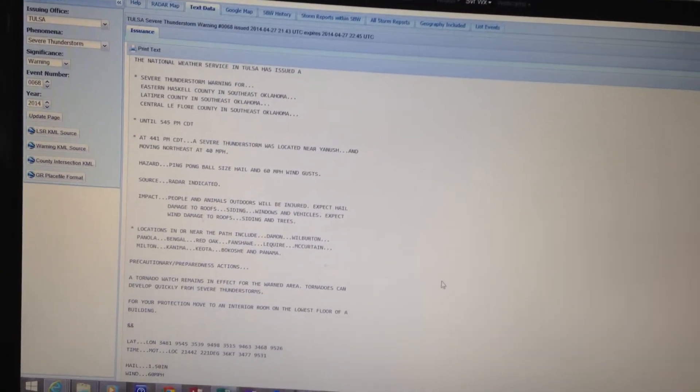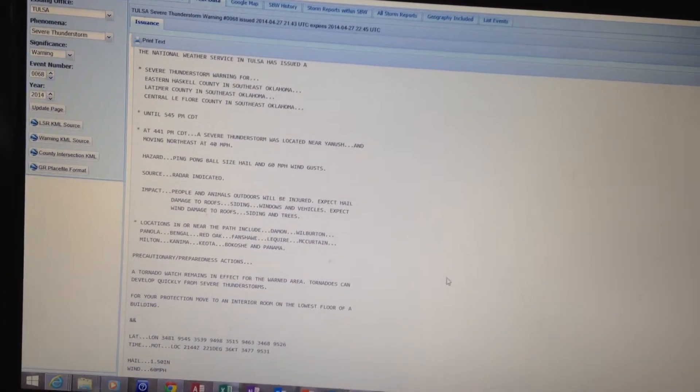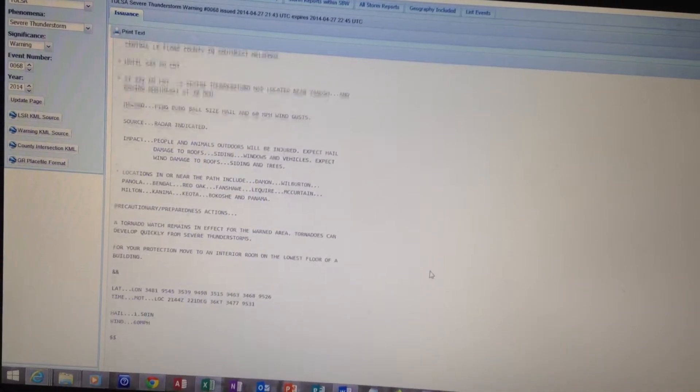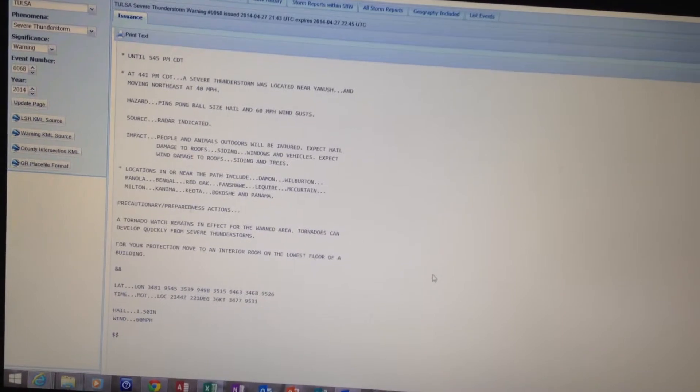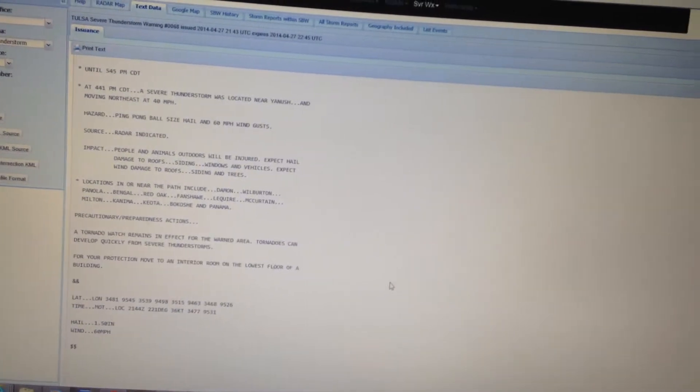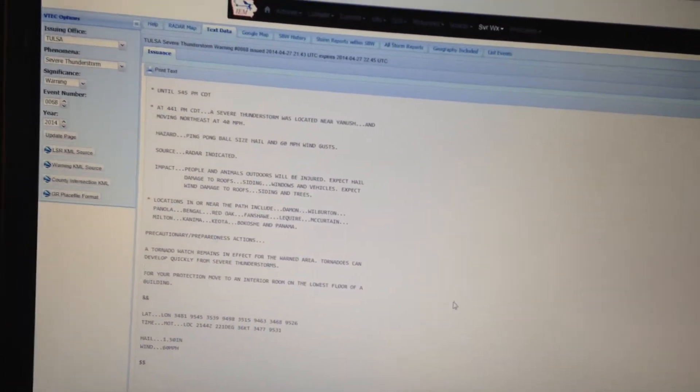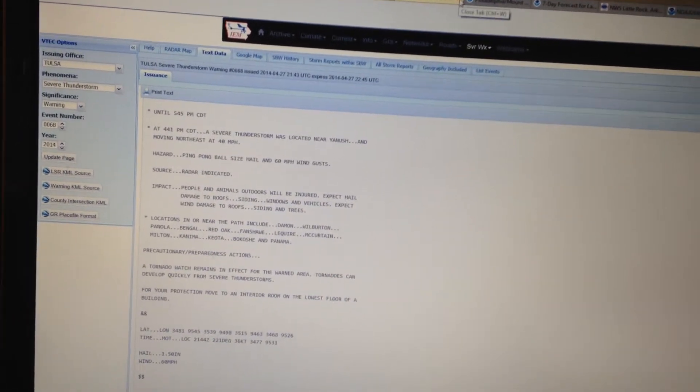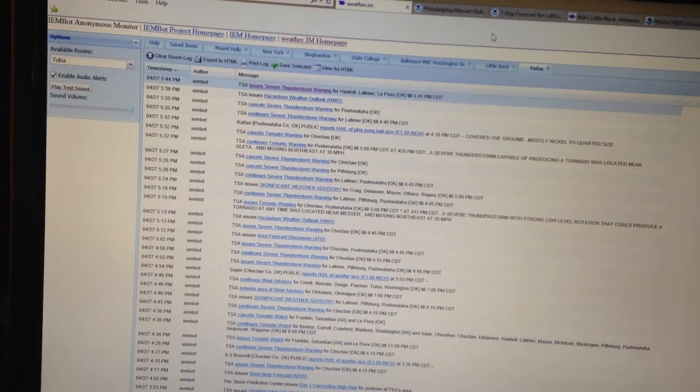A tornado watch remains in effect for the warned area. Tornadoes can develop quickly from severe thunderstorms. For your protection, move to an interior room on the lowest floor of the building.